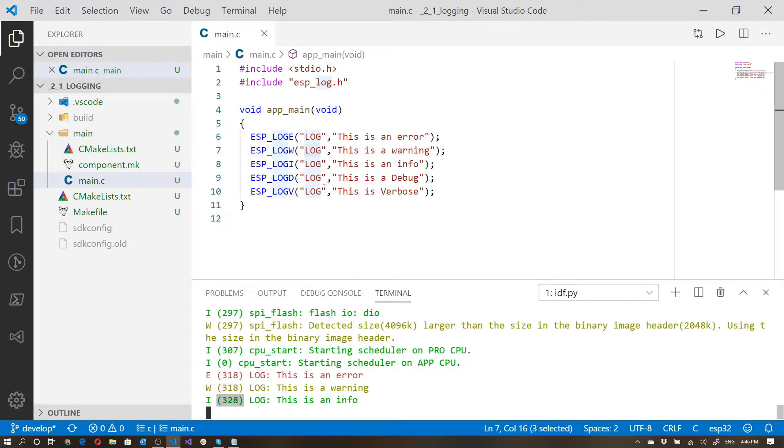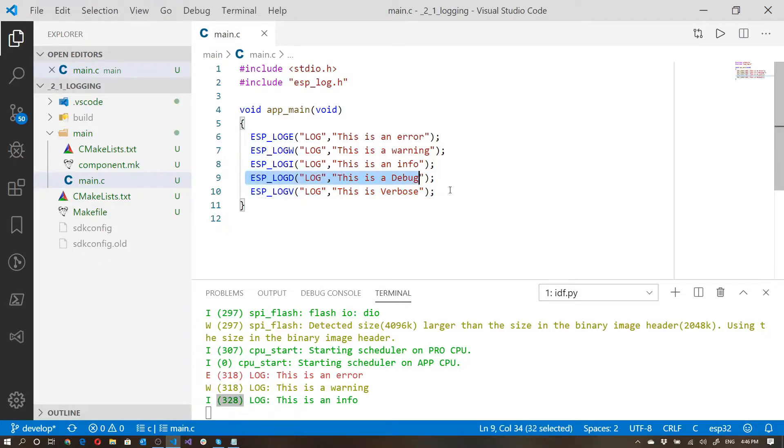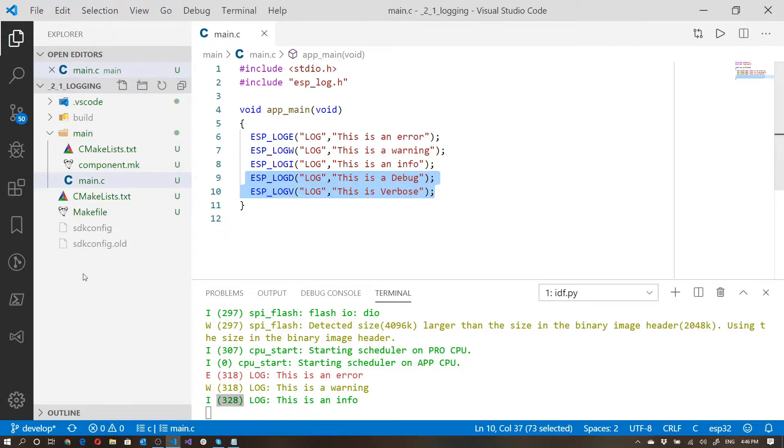And this little number over here is telling you the milliseconds after the application started that this was actually called. Notice that we did not get the debug or verbose level coming through. That is because by default, they're turned off.